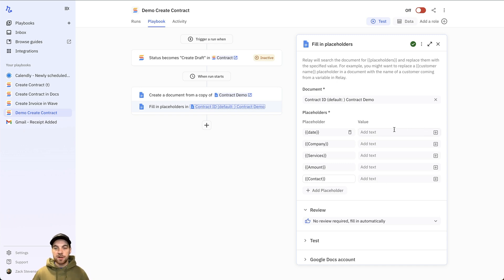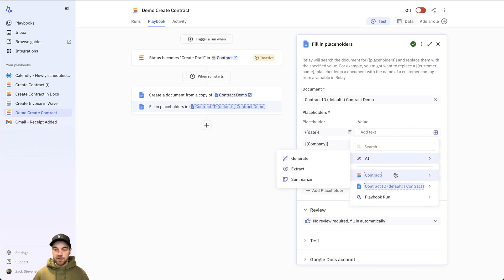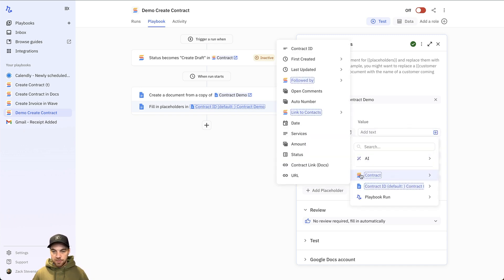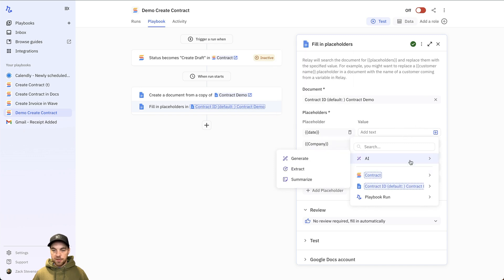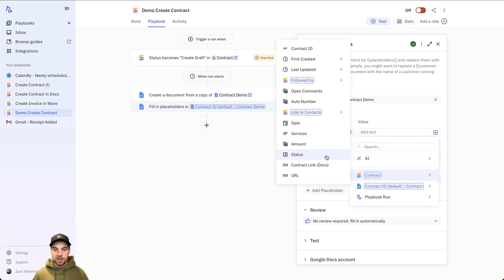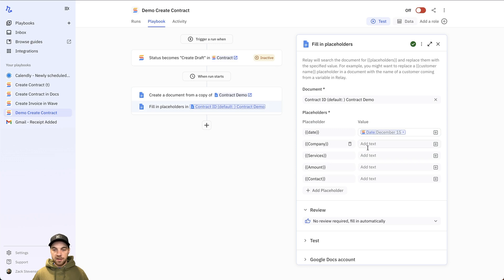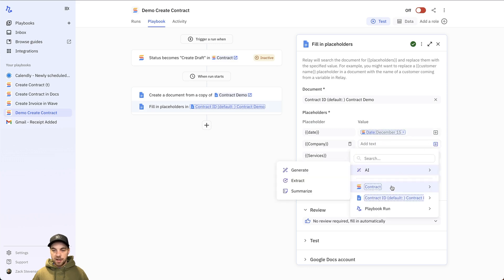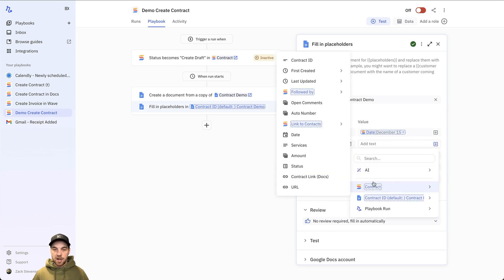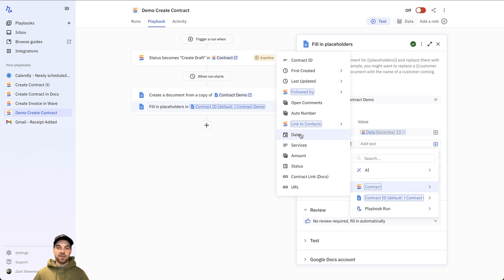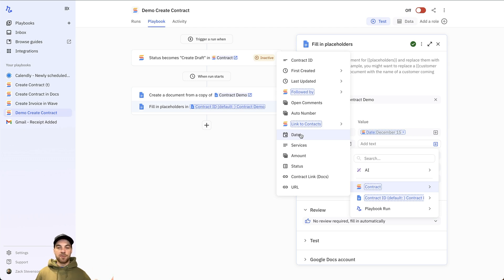Now I can start adding the values to replace those placeholders with. So I will select plus icon. Go to contract. And I will select the date. Company. I'll go to contract. I'm actually going to go to the link to contacts. And the nice thing about this is it actually pulls in data for us as well.